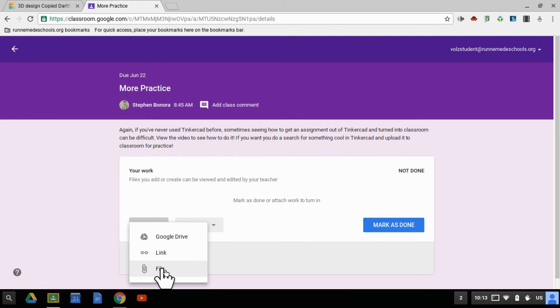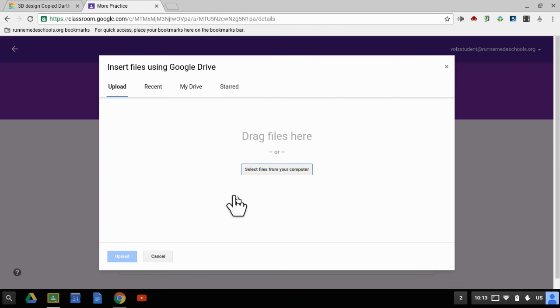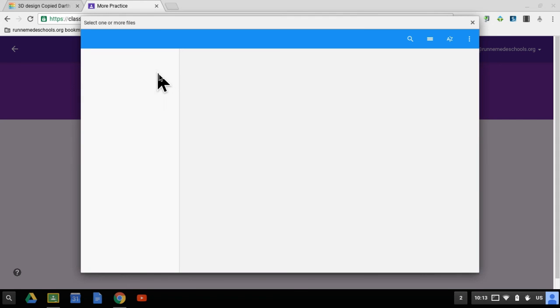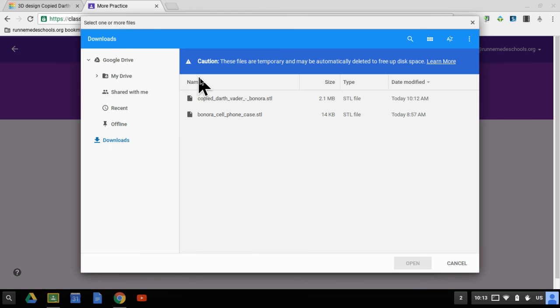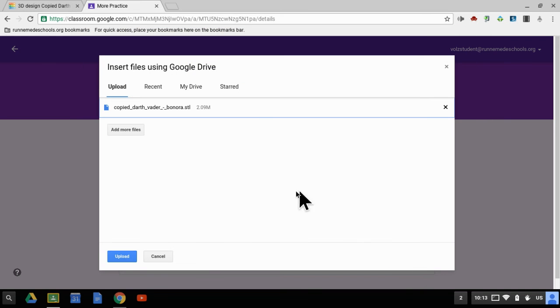Now this time it's going to be a file because it's a .stl file. And I'm going to go to select files from my computer. And there's the copied Darth Vader Benora.stl. Open.